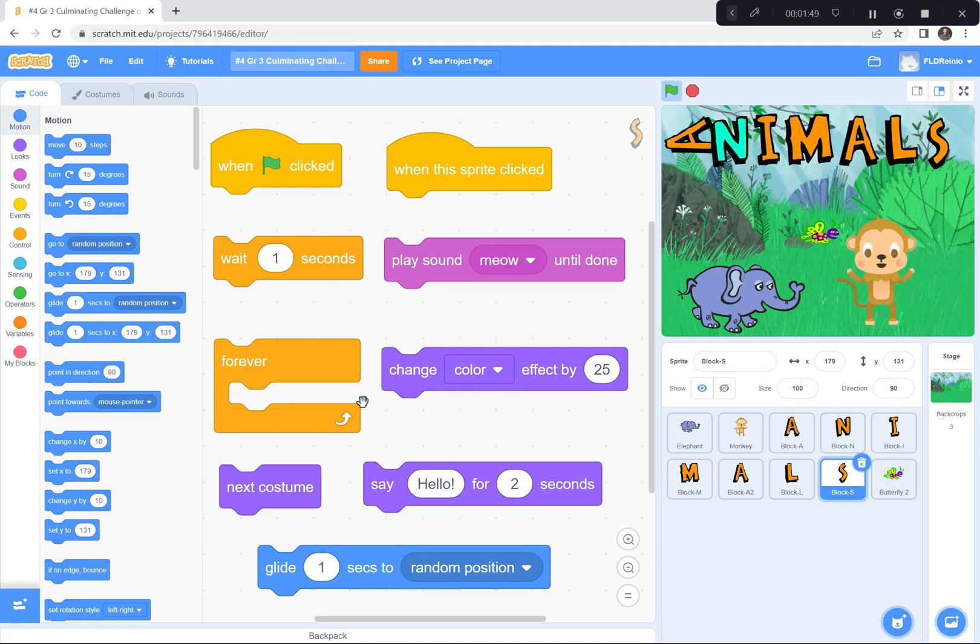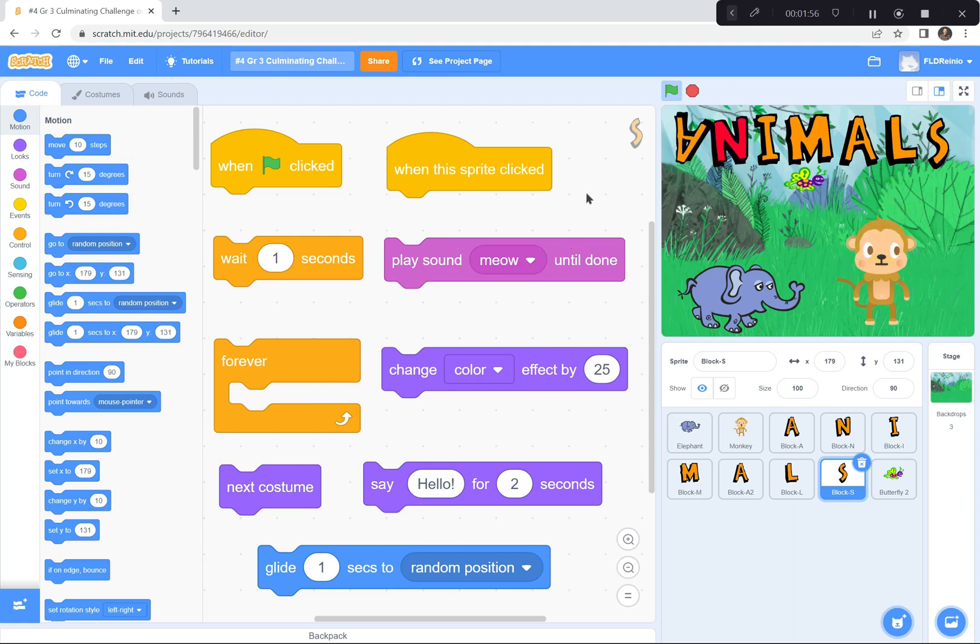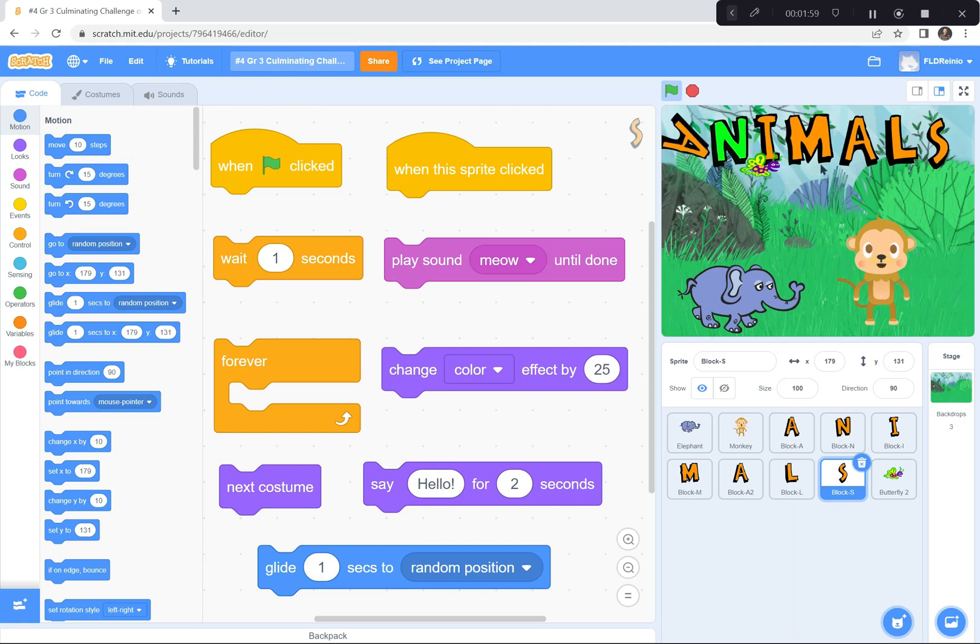So, I hope you'll use these coding blocks and some others and the ideas we've learned in the previous lessons to make your own interactive animal scene kind of like what I've done here.